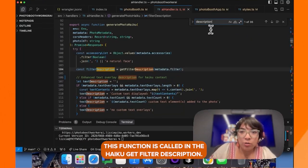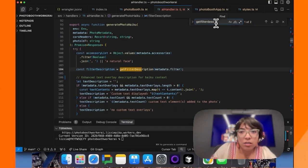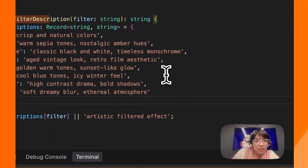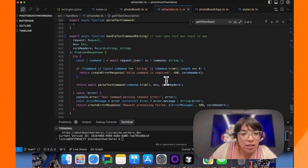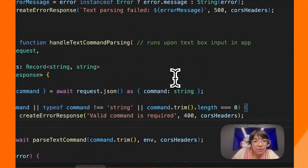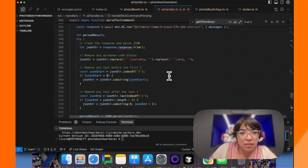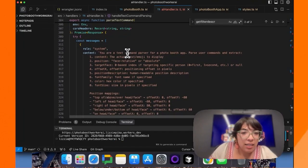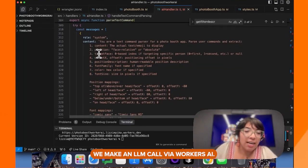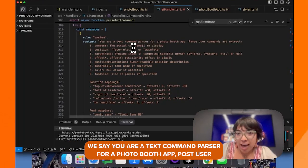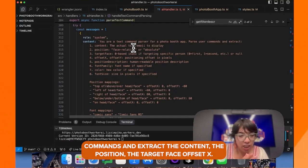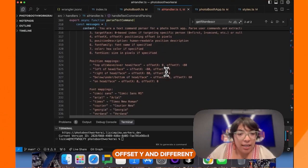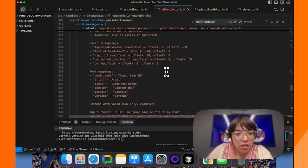This function is called for the haiku. Here is a juicy function: parse text command. We make an LLM call via Workers AI. We say "you are a text command parser for a photo booth app. Parse user commands and extract the content, the position, the target face, offset X, offset Y," and different font mappings.